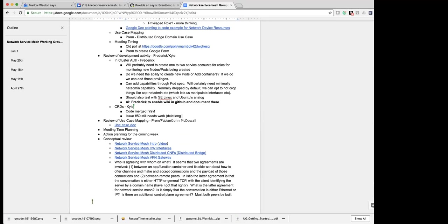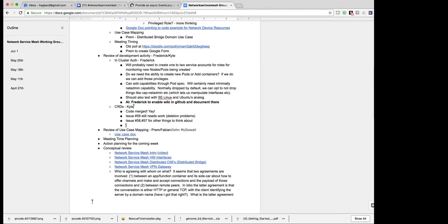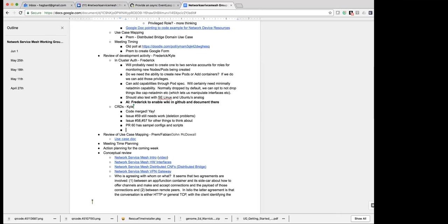I also opened issues 58 and 57 — those aren't really bugs but things that Frederick and I during the review flagged to look into. Basically what's in there should work now. I also opened PR 60 which includes a bunch of sample configuration and scripts and updates the file that documents how you might want to try this out with minikube. And then I have PR 61 open which fixes a few bugs in our informer factory usage.